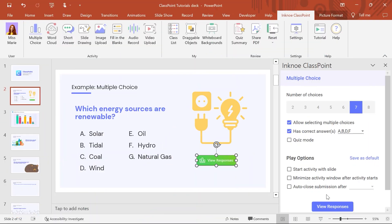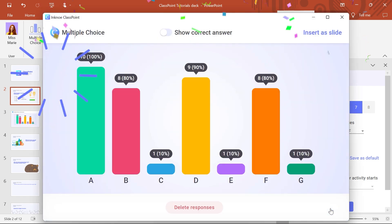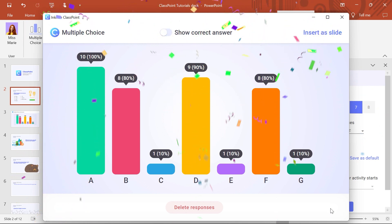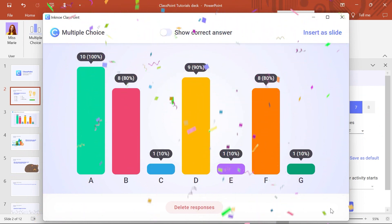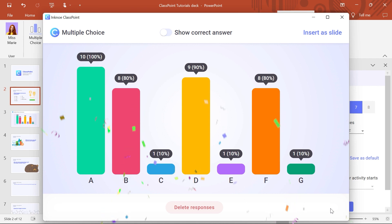Back in edit mode, you can review the results after the session by clicking on the View Responses button in the side panel. And that's it! Now you can create, run, and review an interactive multiple-choice question in PowerPoint.